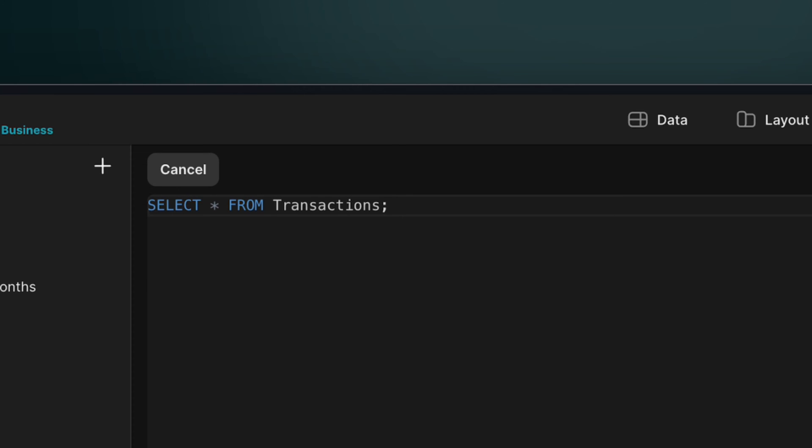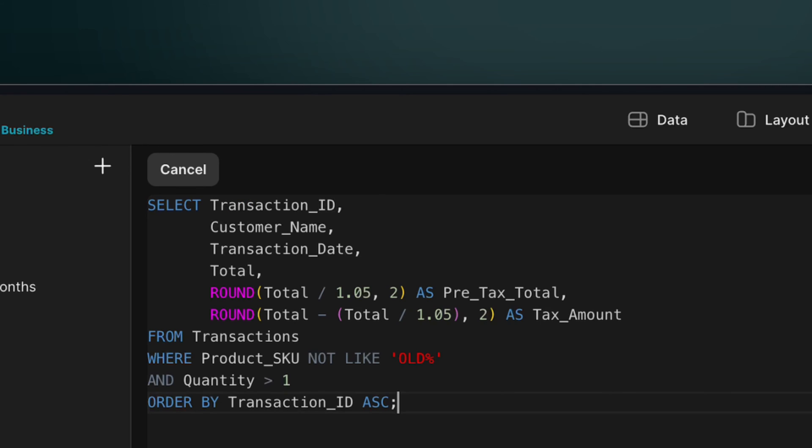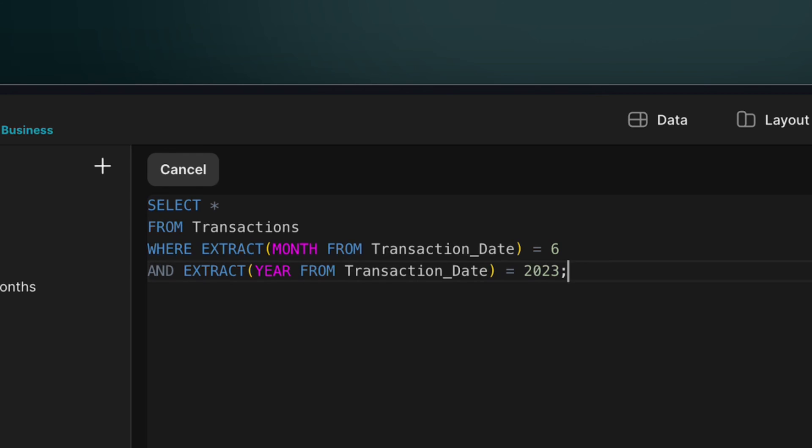The SELECT statement can be simple, like an asterisk denoting to select everything, or complex. For example, it could include math, computations, and exceptions, or it can include or exclude specific values like a specific month or year.